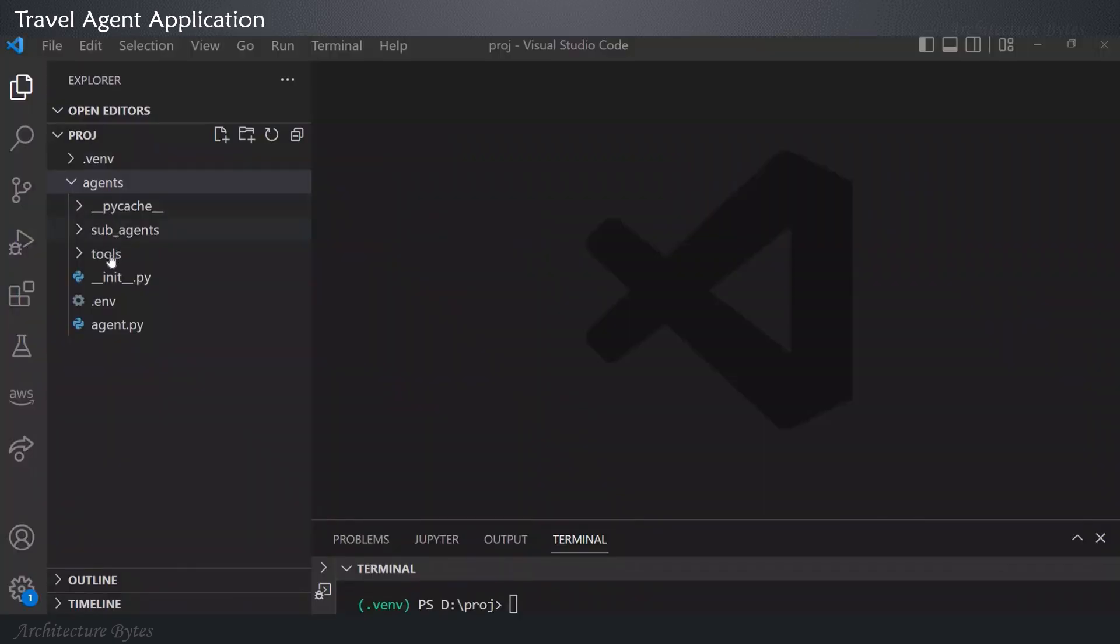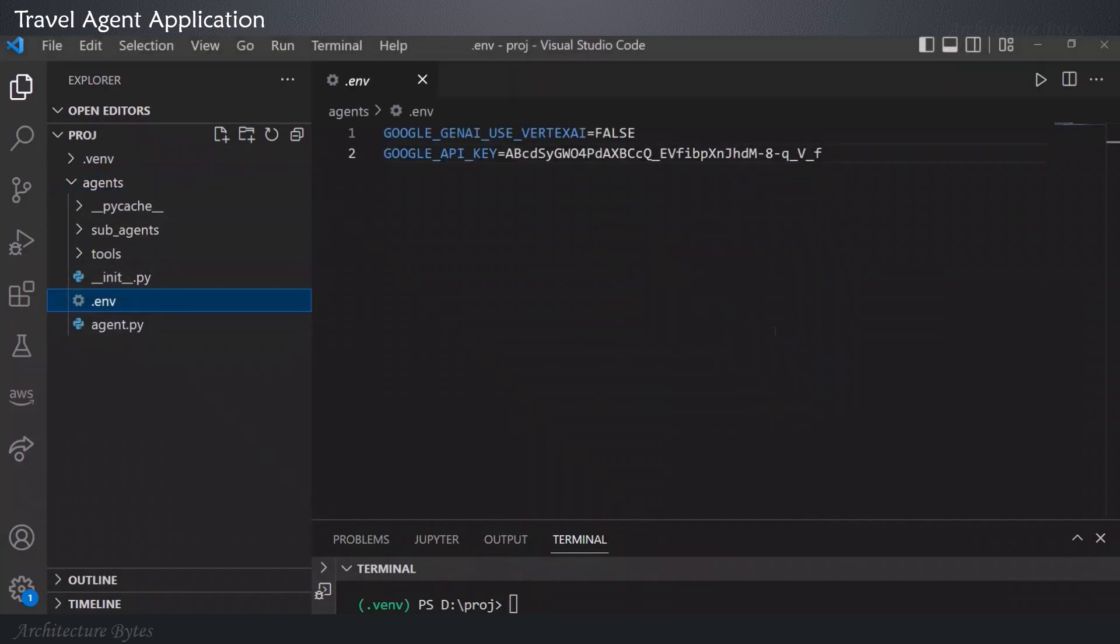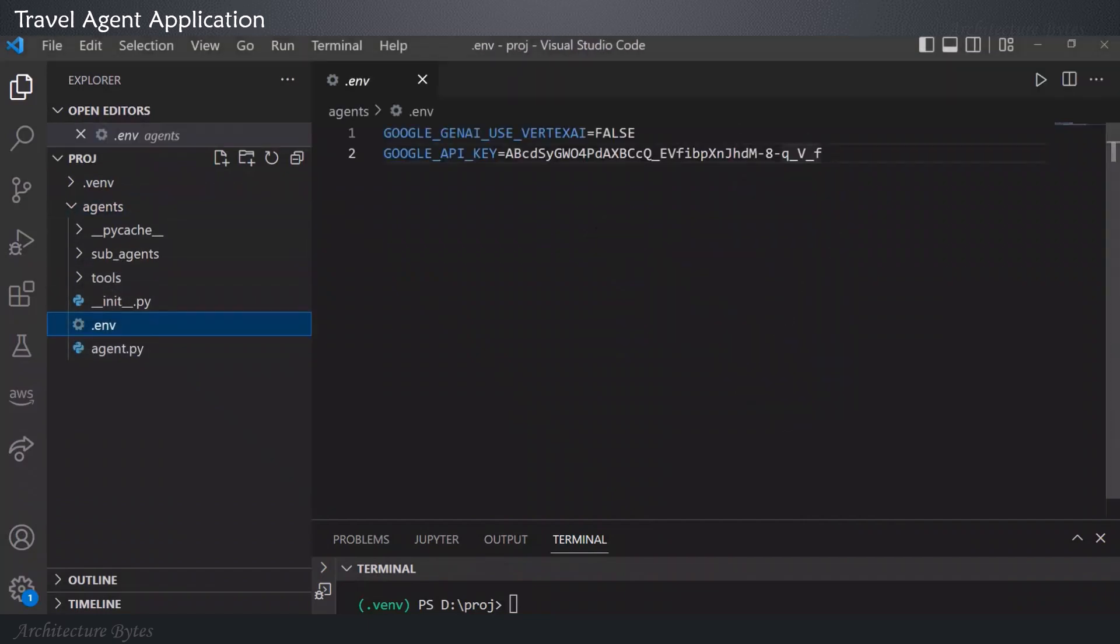Here's how our code is organized. We have a sub-agents and tools directories, an environment file, and main agent Python file. In the environment file, you will find the API key.